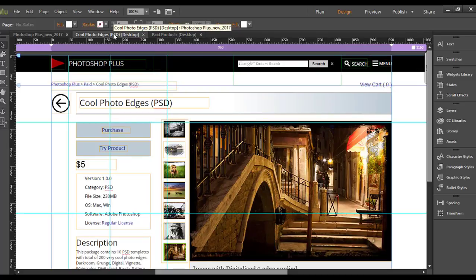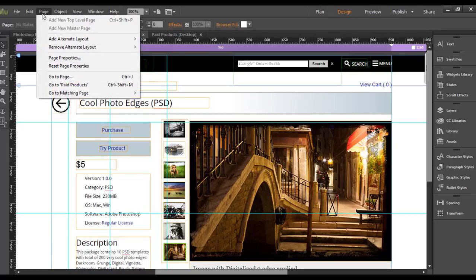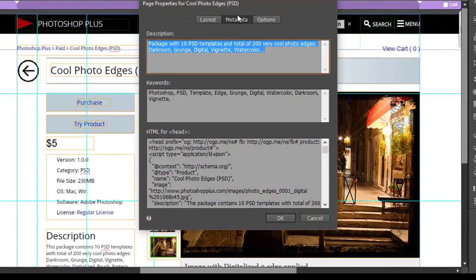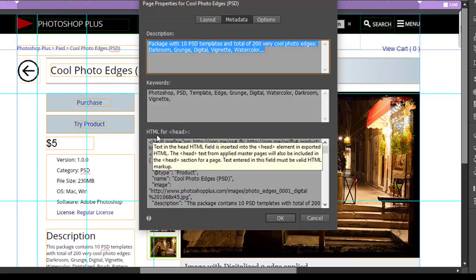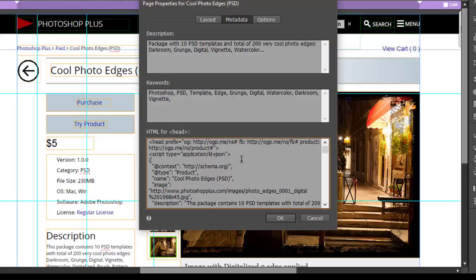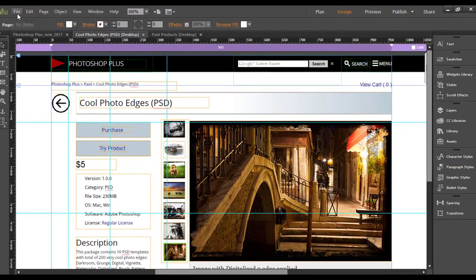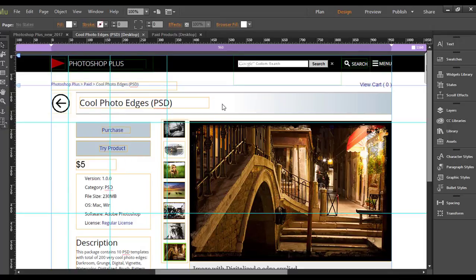If you want to add markup for event or product, then open the page with that product and go to Page, Page Properties, Metadata. Here you can paste your markup to the HTML for head section. Click OK, save your site, and then publish to Adobe Business Catalyst.